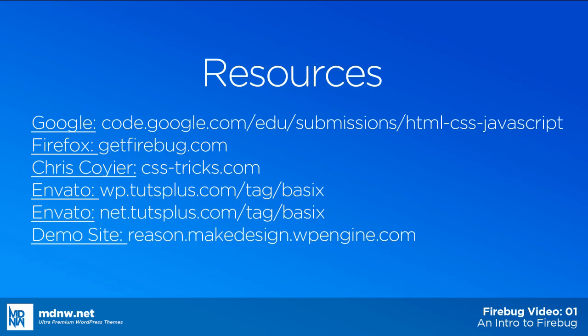If you need clarification on Firebug, the code used, or the demo site being used, please check out the notes section of this video to access the resources that we have provided for you. These resources will give you a better understanding of what is going on in the video and why we are using Firebug for custom CSS.